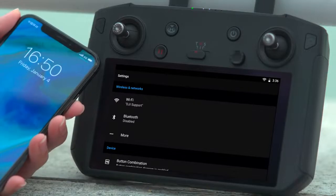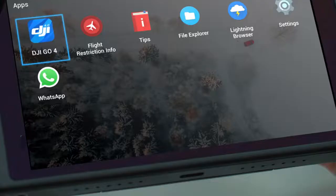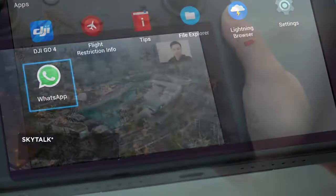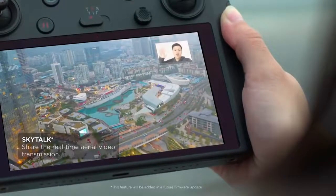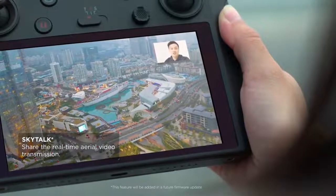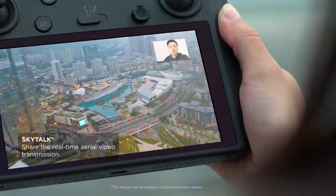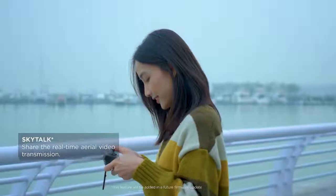After connecting to a Wi-Fi hotspot, you can make a video call to your friend using a third-party app and share the real-time aerial video transmission using SkyTalk.